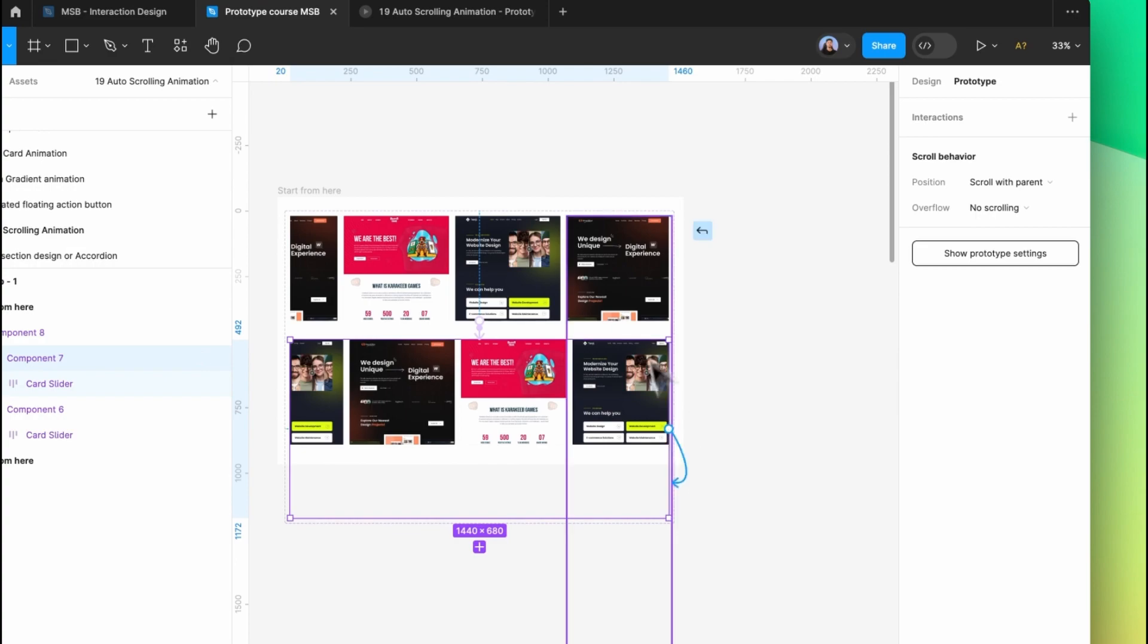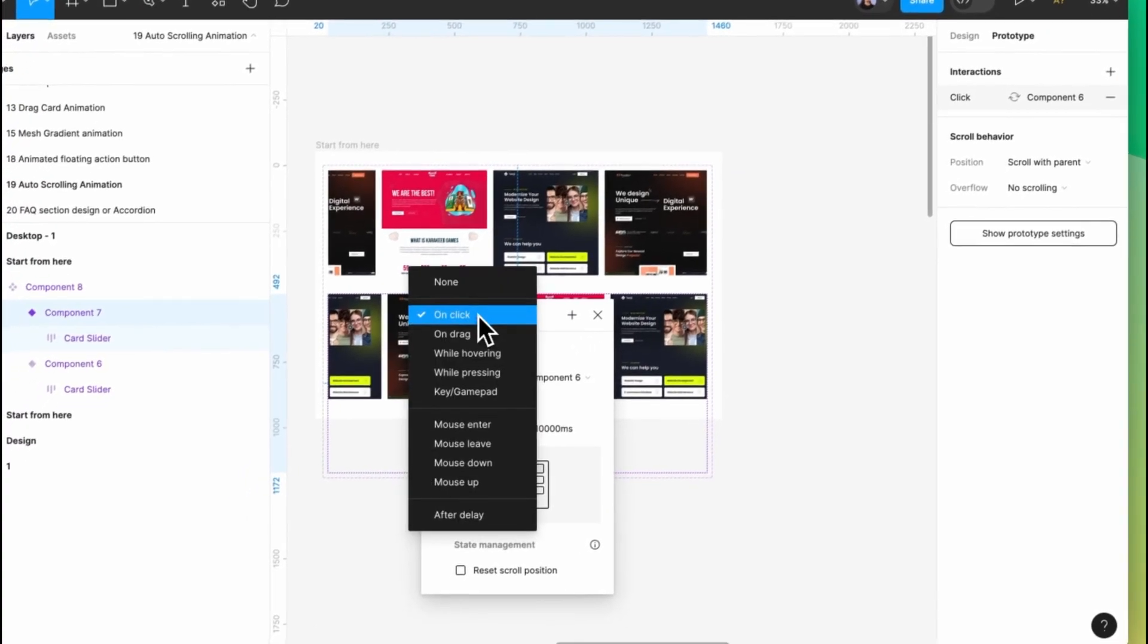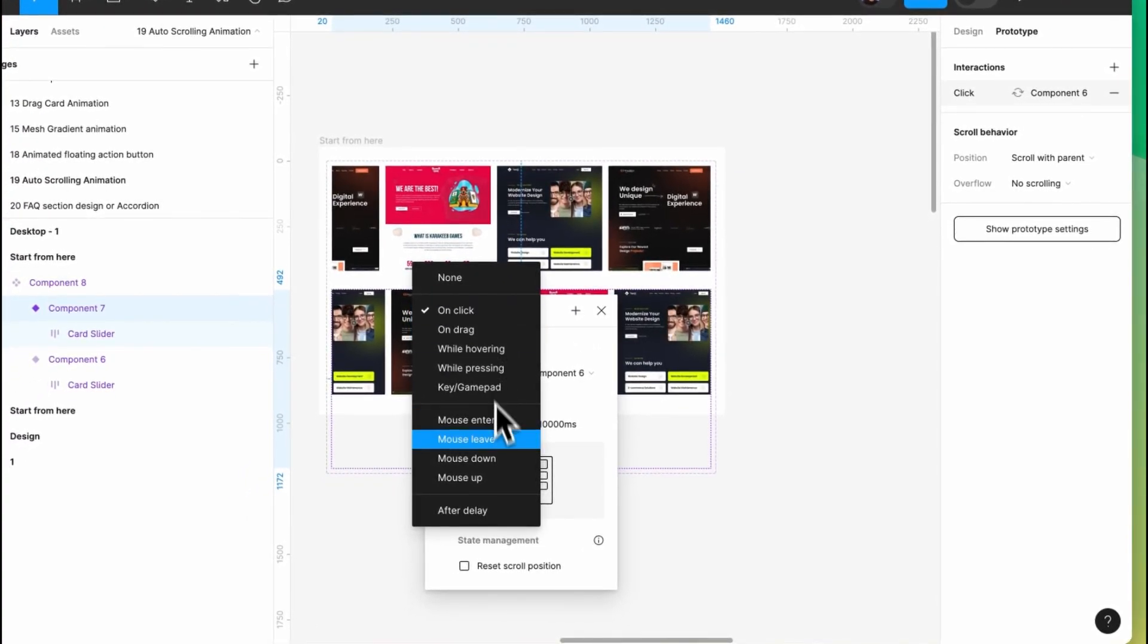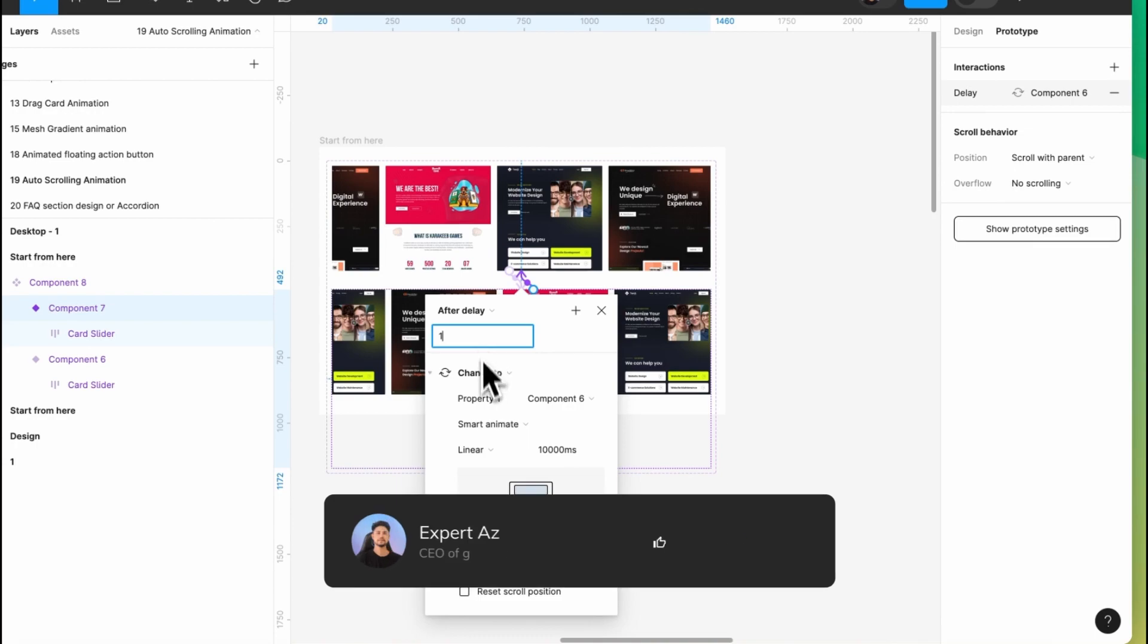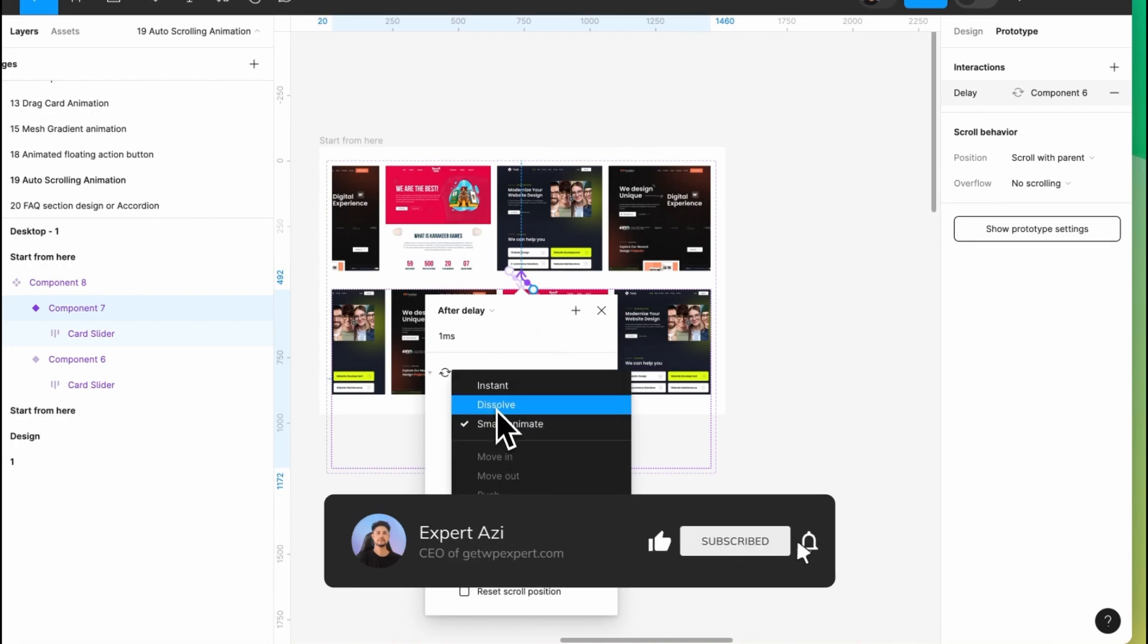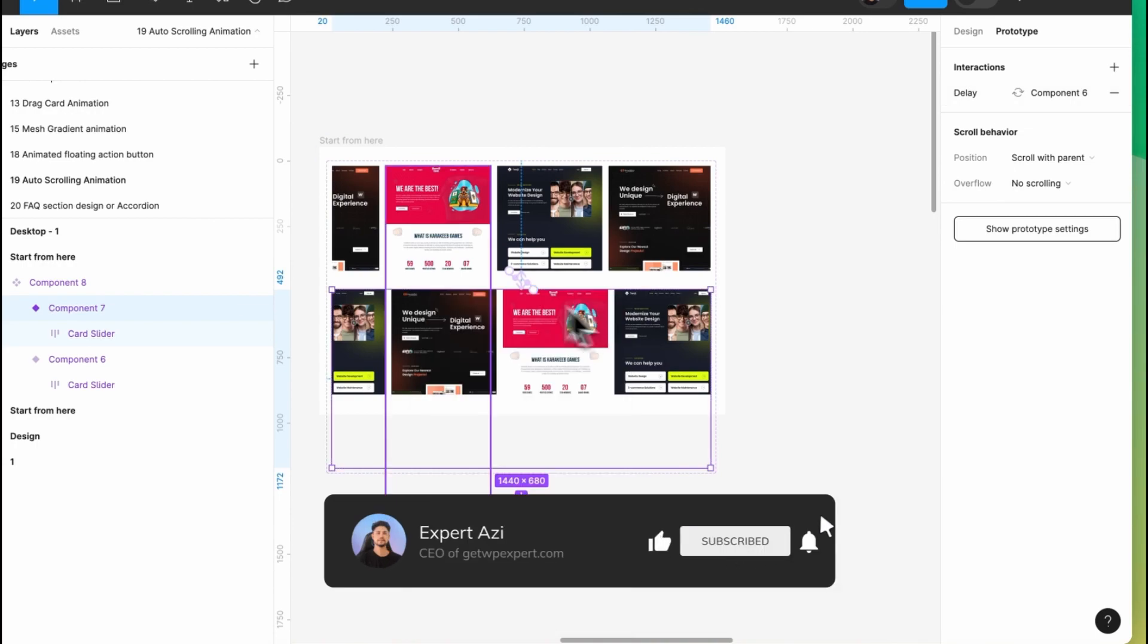Simply link to the previous one, and again set after delay to one millisecond. This one is going to be instant. That's it.